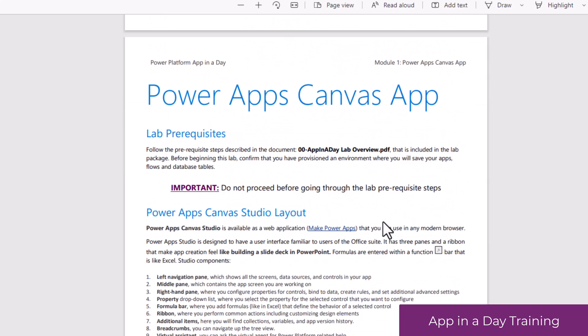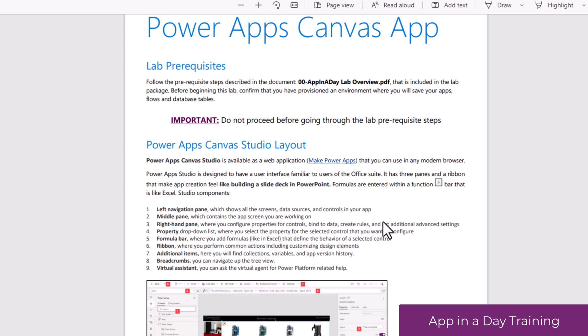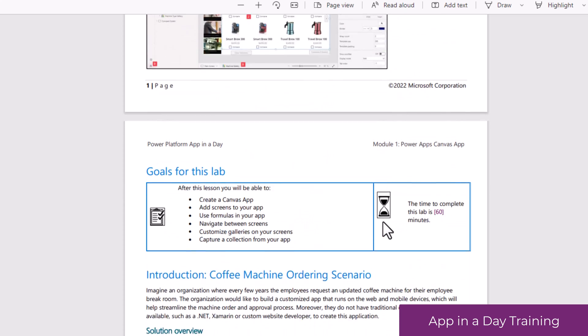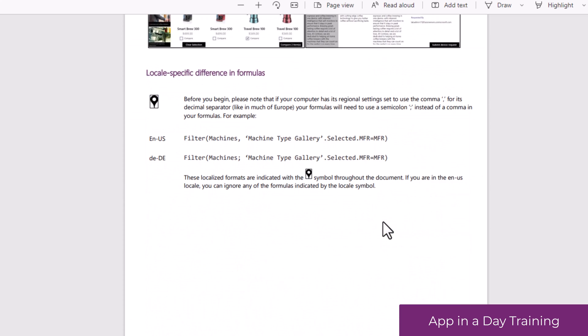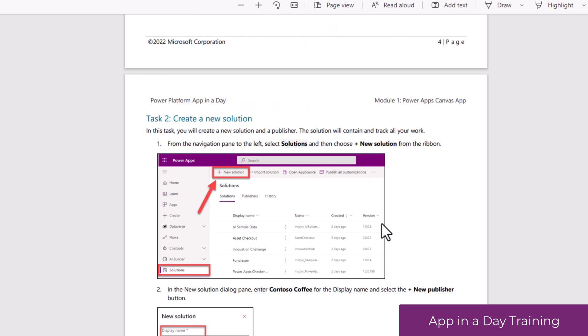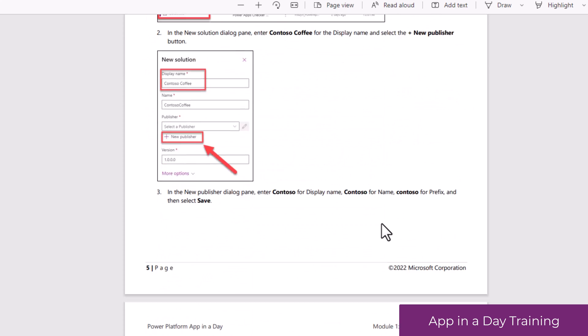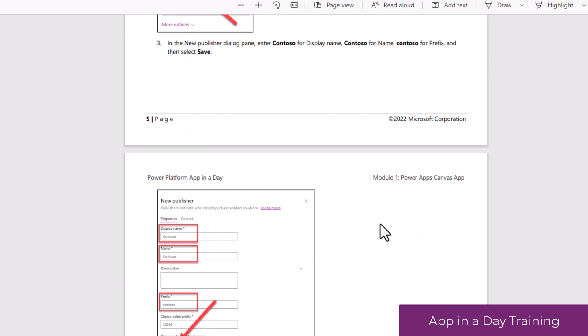From learning about the Canvas App Studio experience, learning about the different formulas, controls, connecting to data sources, and a lot more.